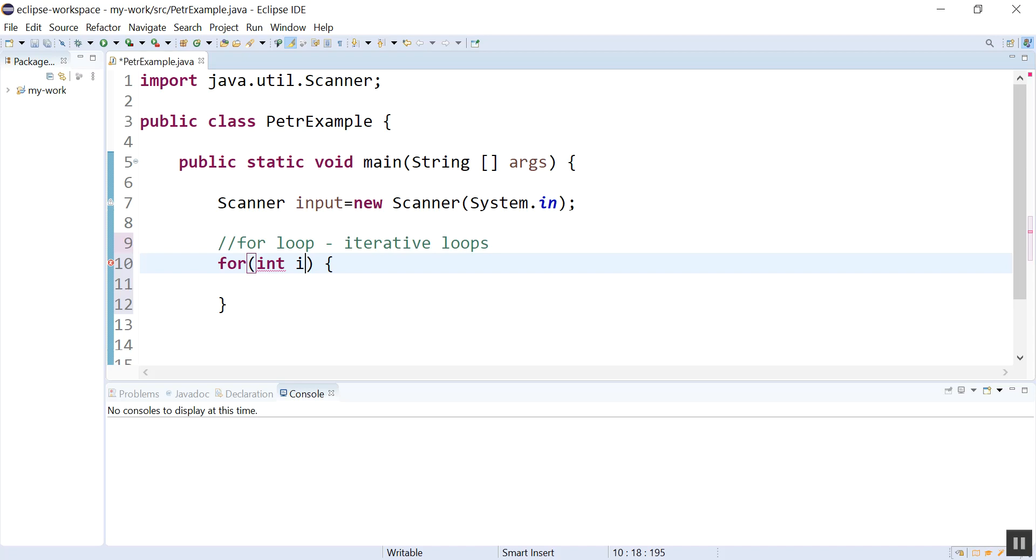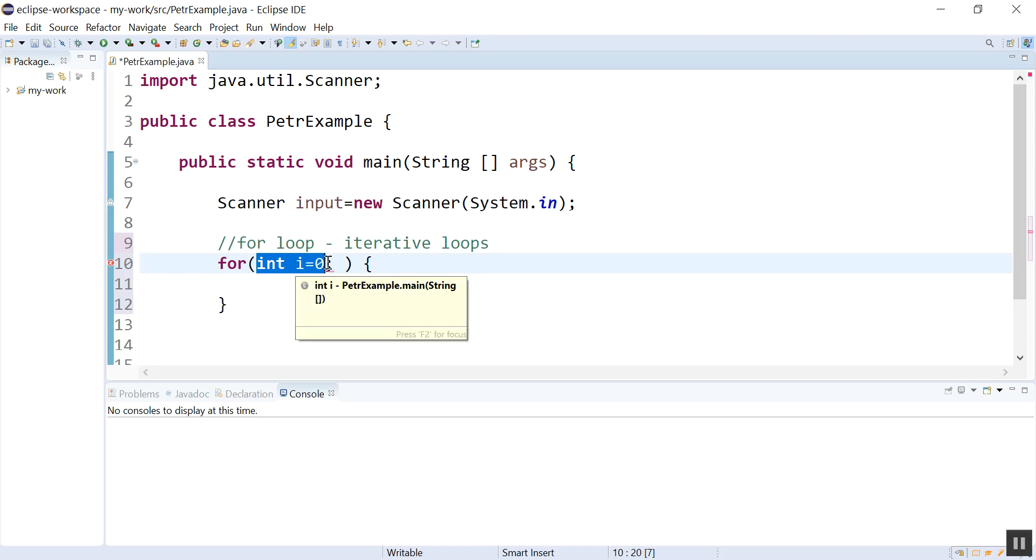So I'm going to start my counter at zero. And then I have a semicolon, but I'm not done. This first thing is called your initialization expression, because you're telling the loop control variable what you want to be initialized to—what you want to start at.